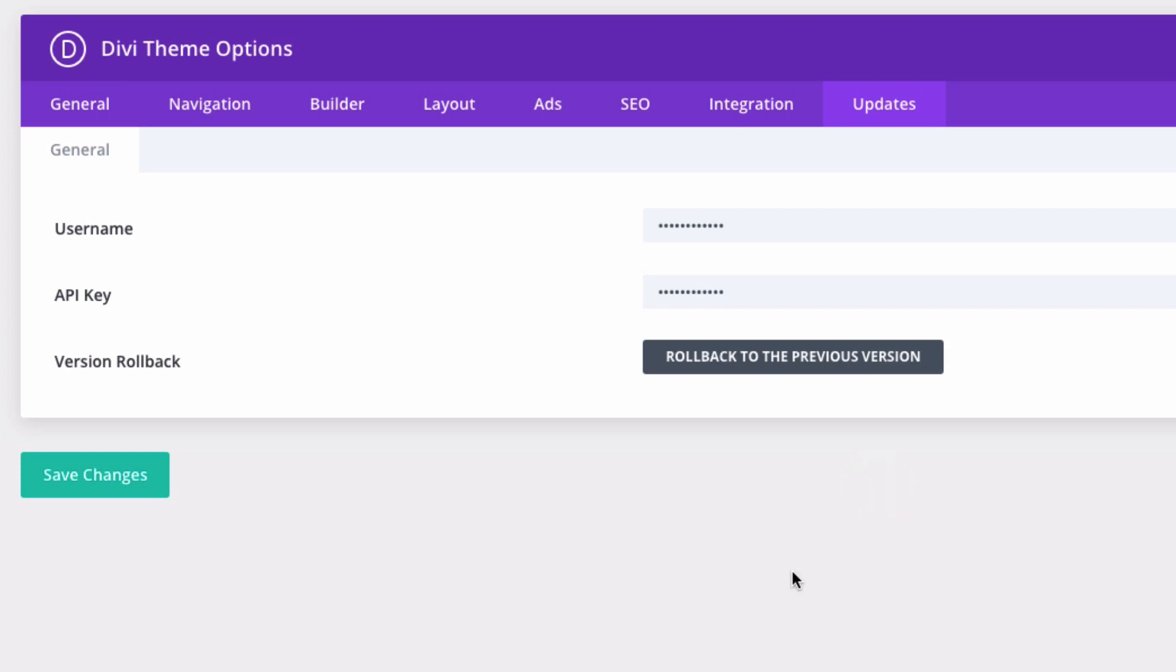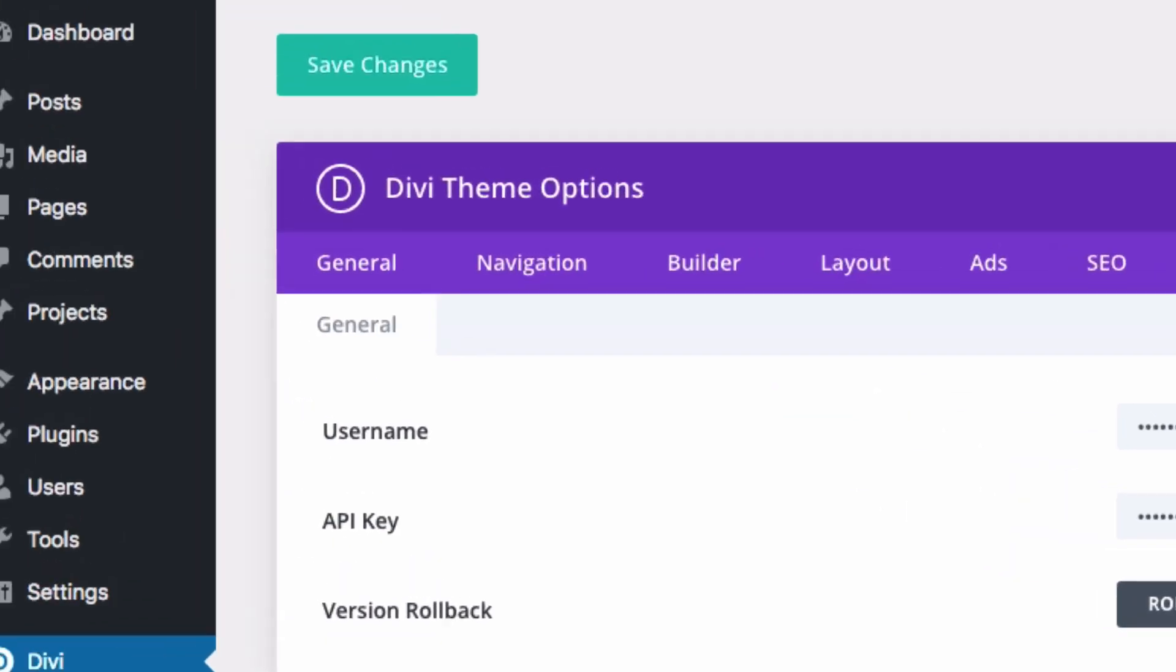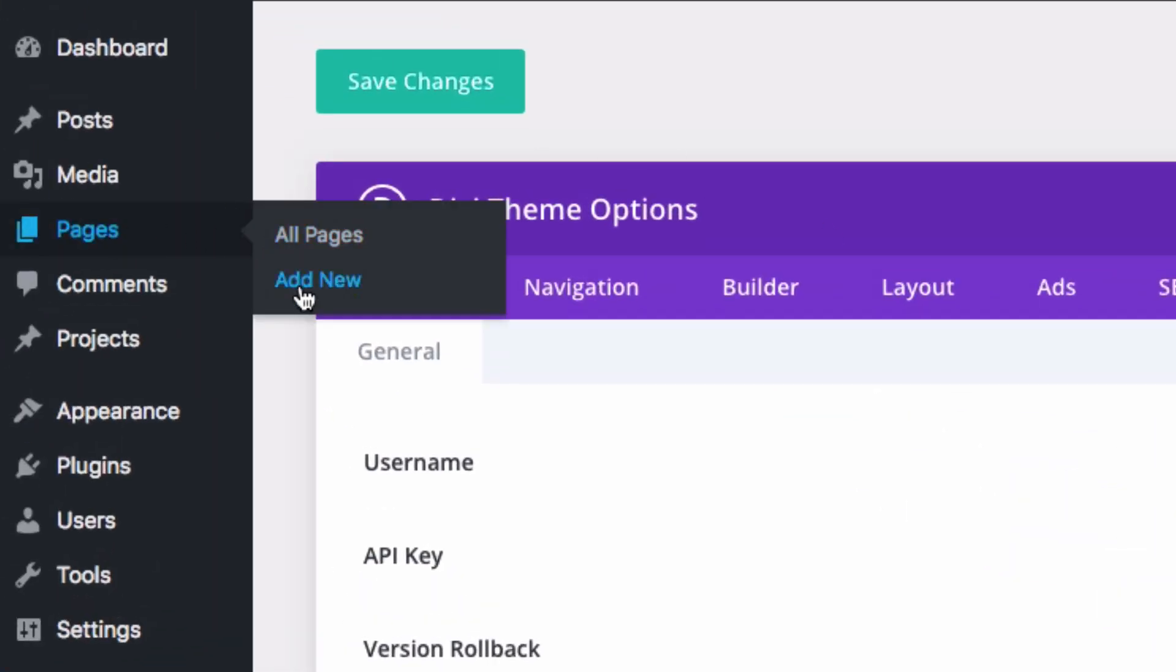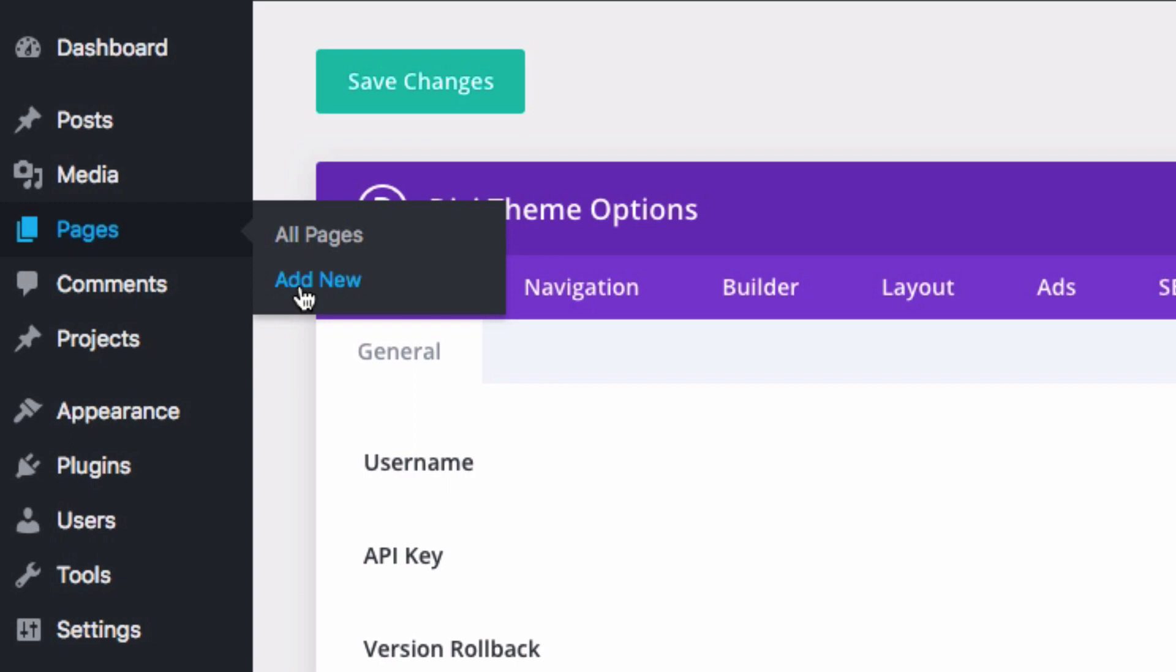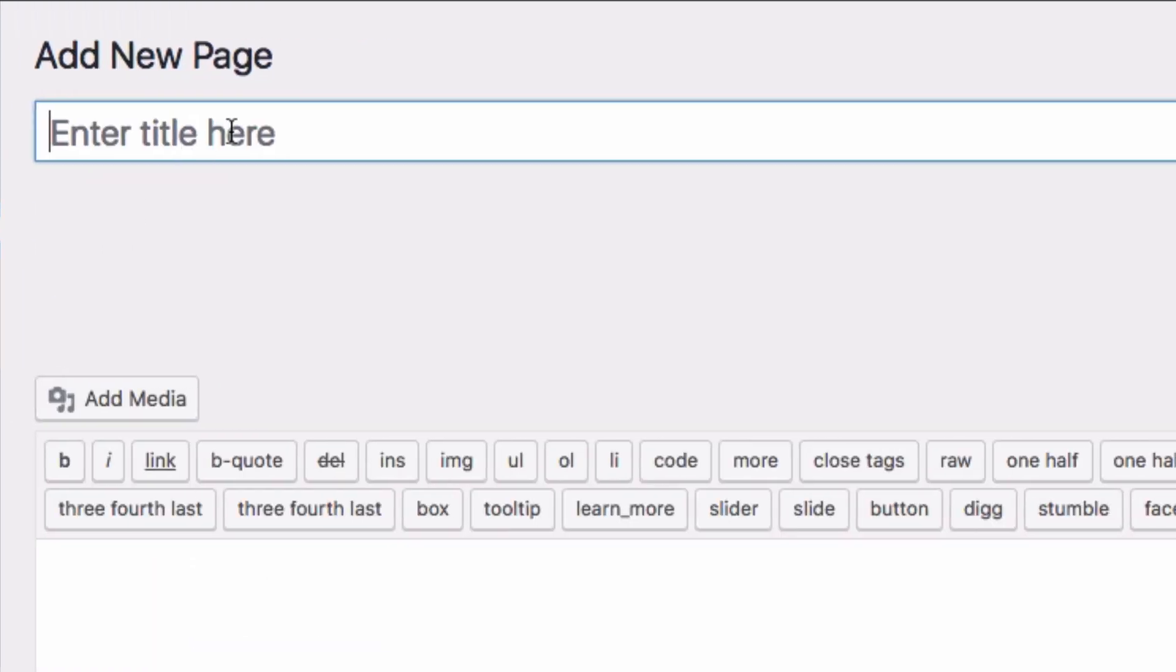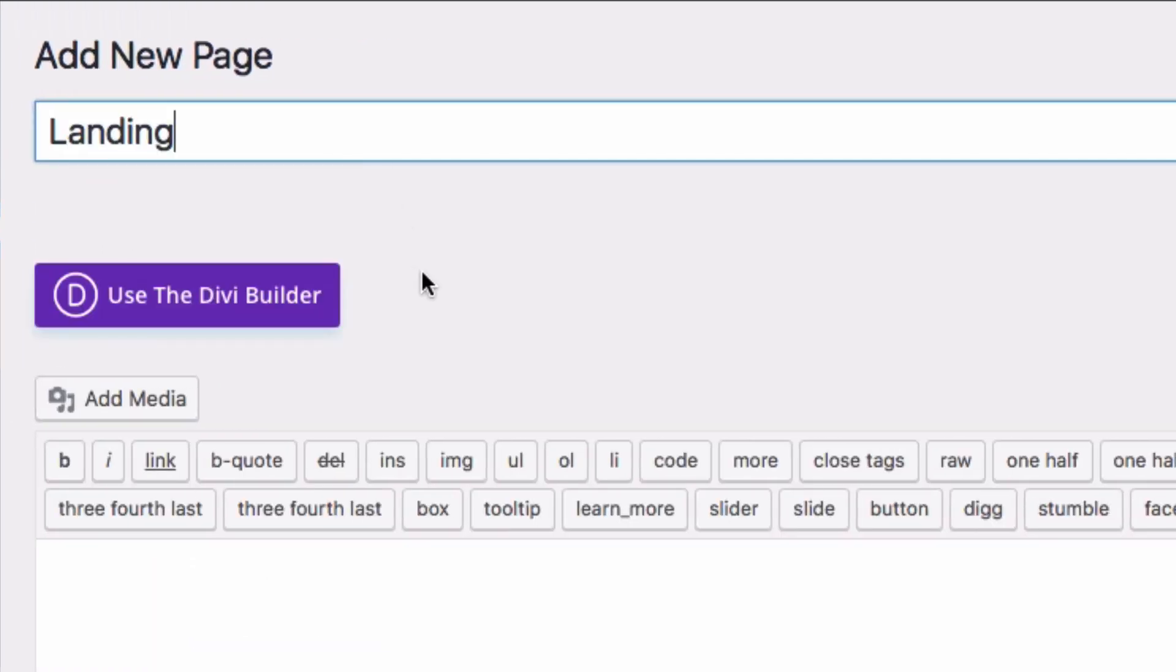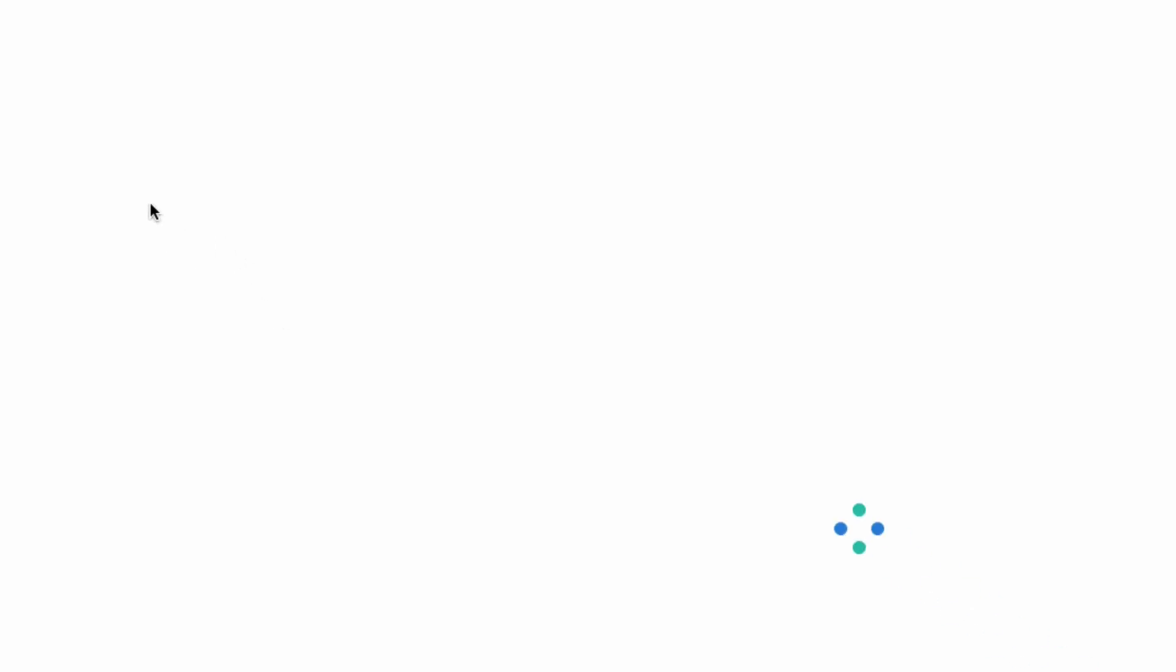After that, you're ready to start creating all of your new pages with their corresponding pre-made layouts. To do that, go over to Pages, Add New. Go ahead and give your page a title, and then click to use the Divi Builder. Next, you'll want to select the Choose a Pre-Made Layout option.